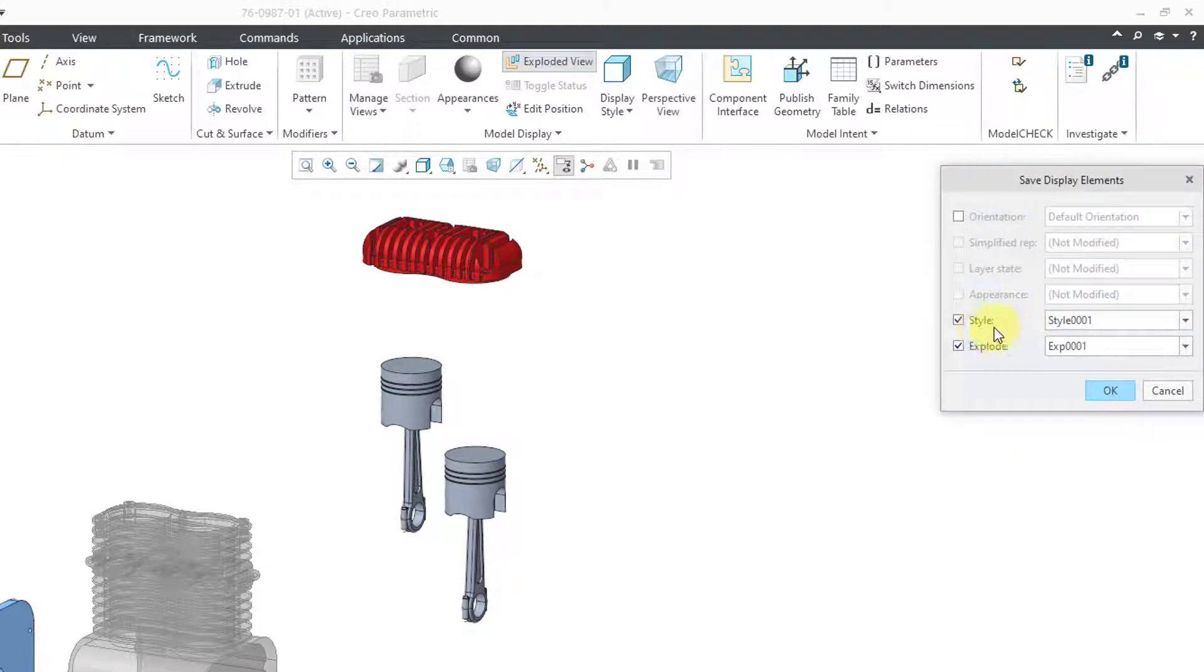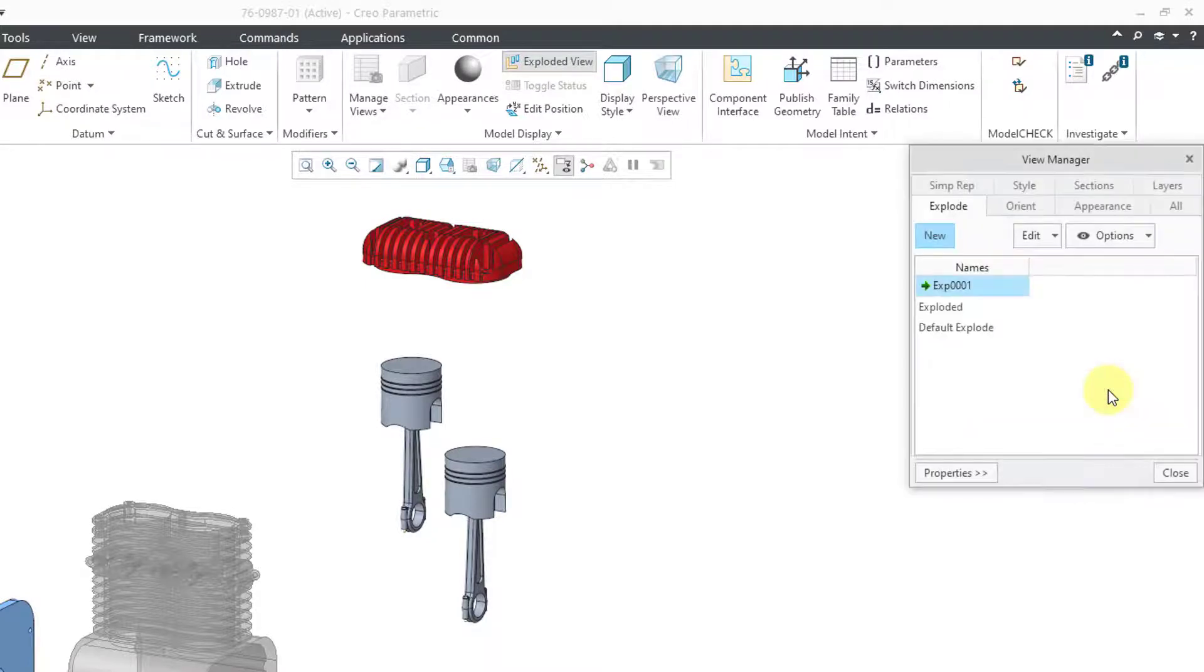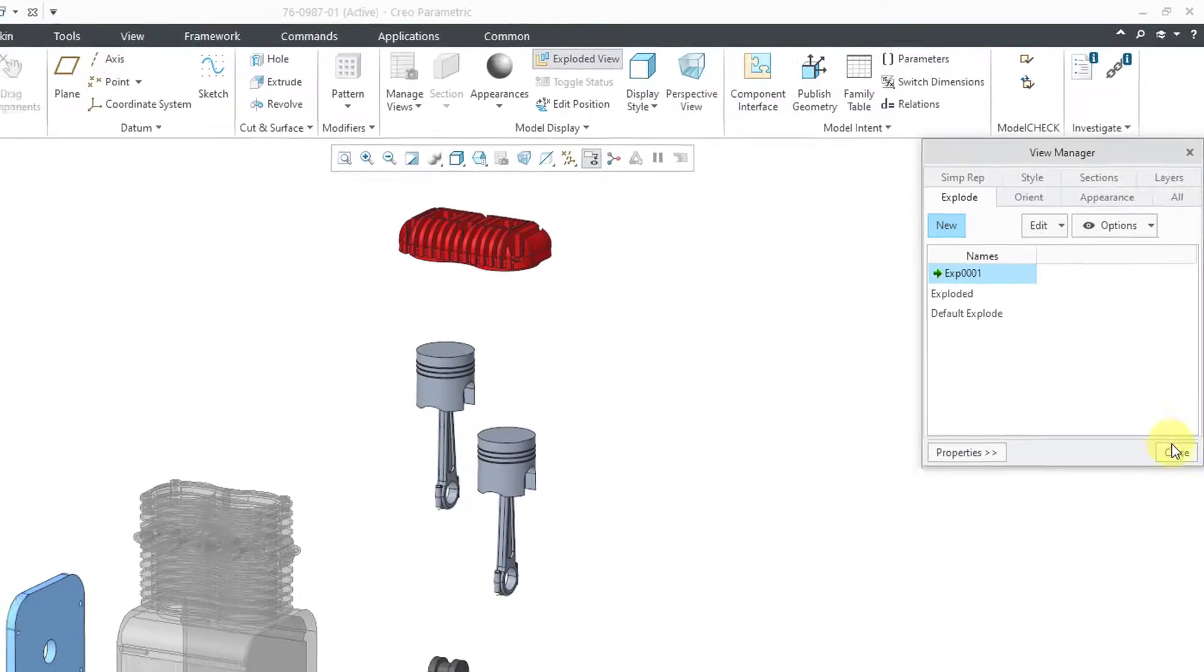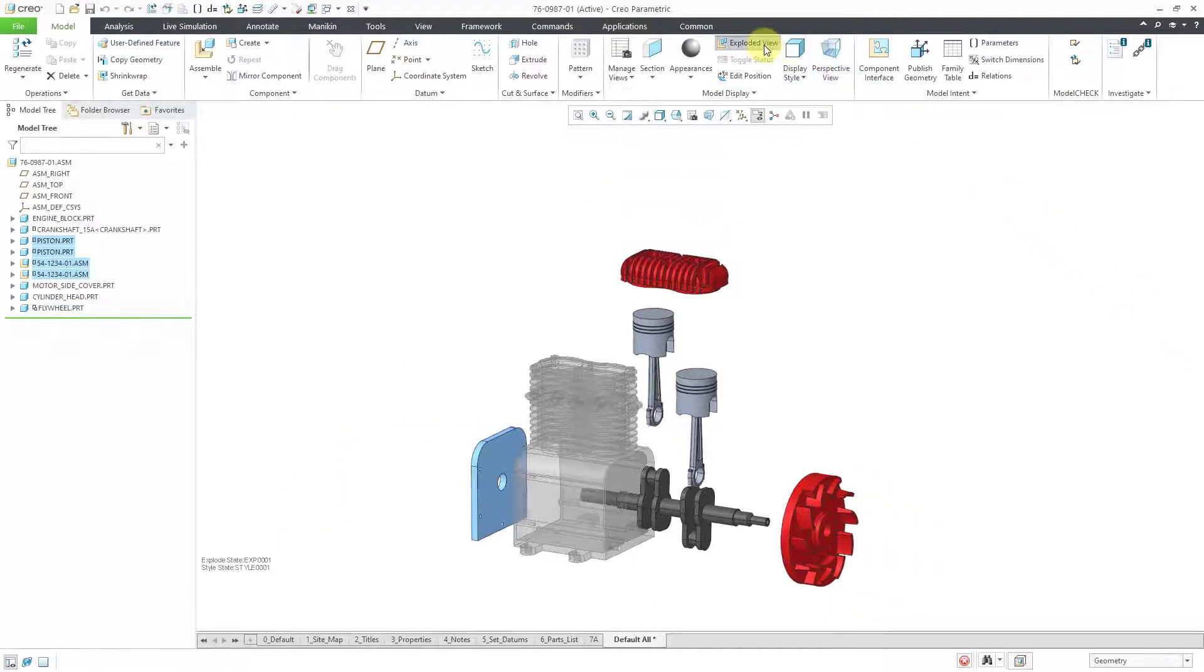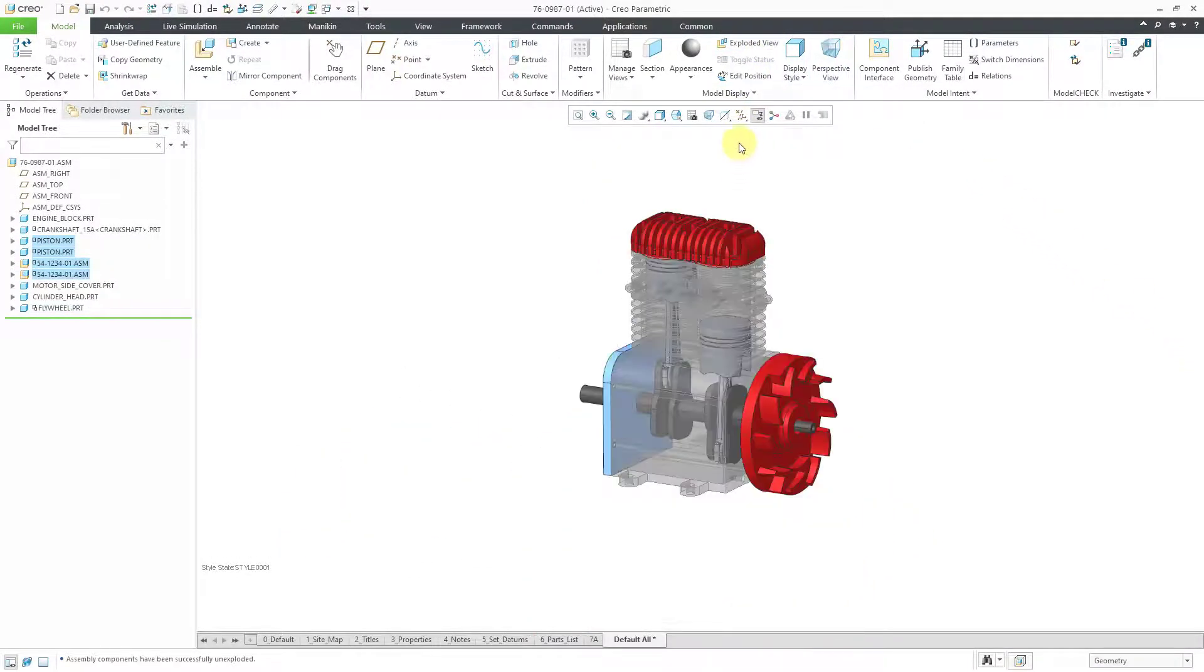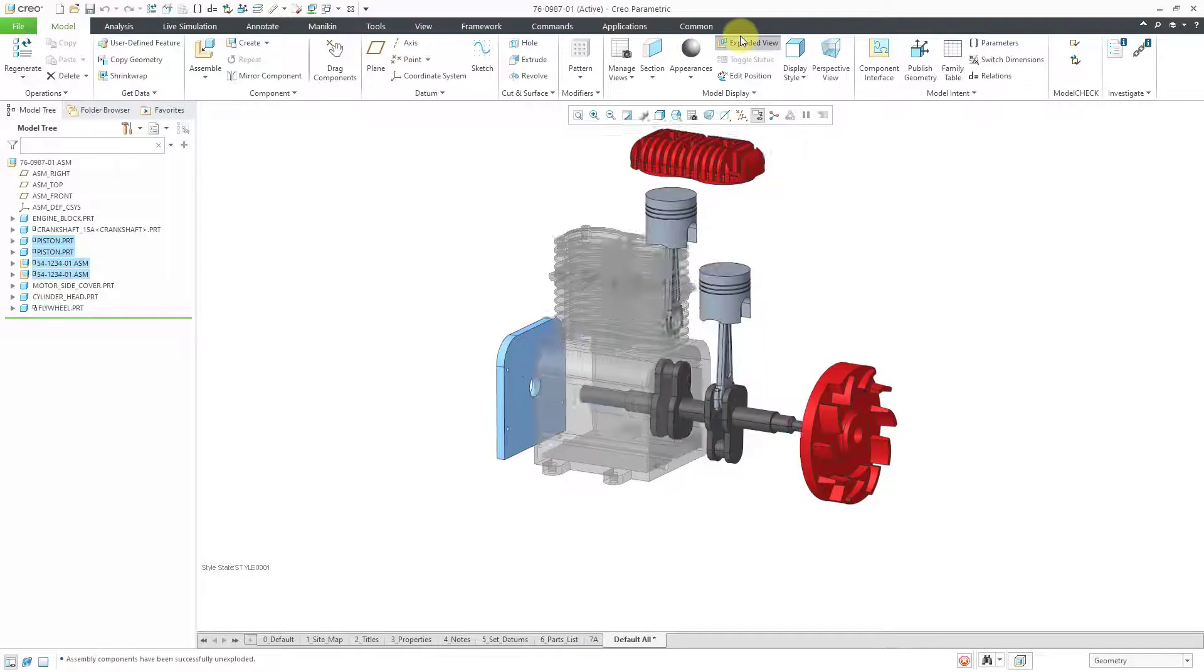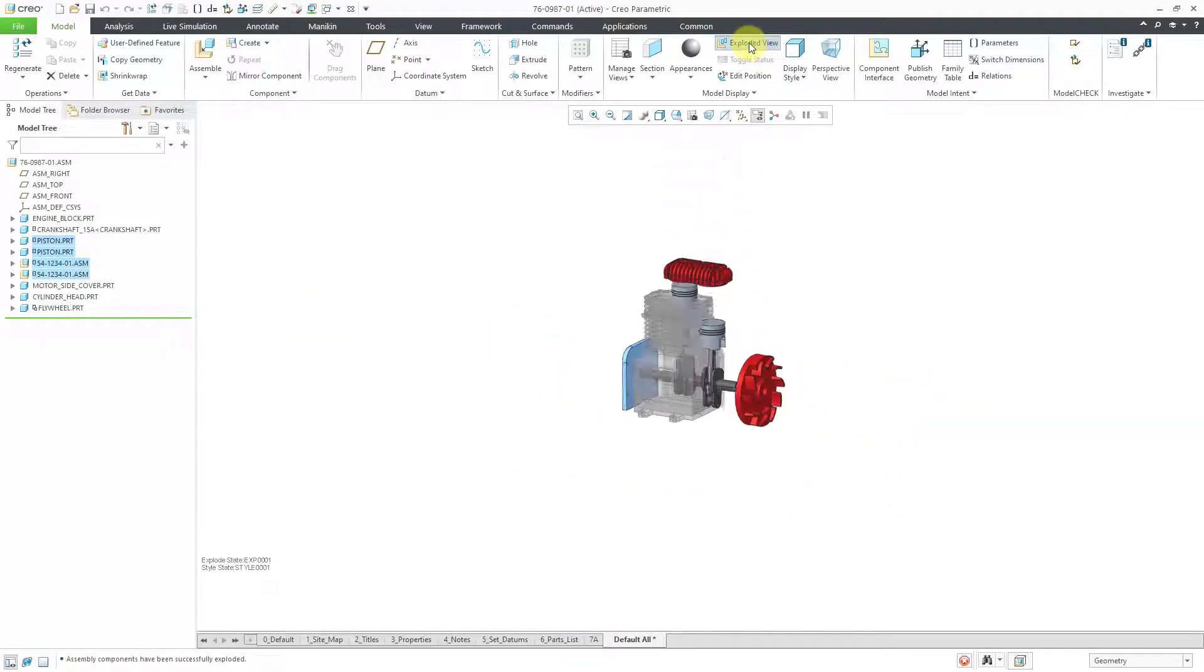You get a little dialog box. I had also modified the component display of a part. I can save the style state at the same time. I'll click the OK button and in that way I now have my exploded state that I can toggle back and forth from the ribbon. That's how you do the explode state. Let me turn that off.